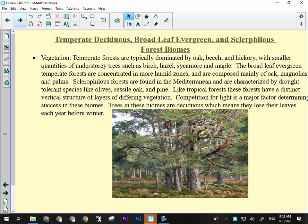Vegetation — temperate forests are dominated by oak, beech, hickory, smaller quantities of understory trees like birch, basswood, and sycamore, and maple. The broadleaf evergreen temperate forests are concentrated in more humid zones and are composed mainly of oak, magnolias, and palms. Sclerophilous forests are found in the Mediterranean and are going to have drought tolerant species like olive, sessile oak, and pine. Like the tropical forests, they have a vertical structure — undergrowth, understory, and canopy-type trees, just not eight layers of it. Competition for light is a big factor — you get shaded out, you don't do very well. Trees in the deciduous biome lose their leaves each year before winter.